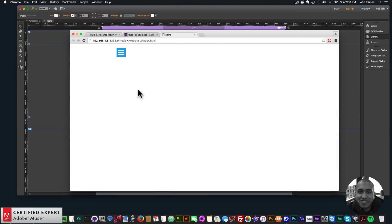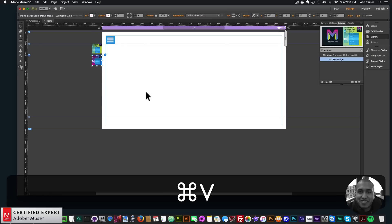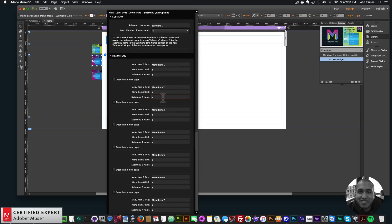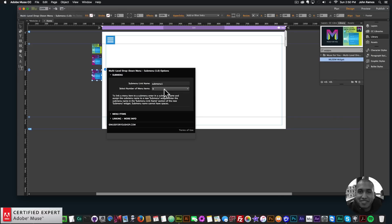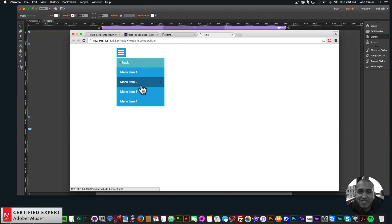I can add up to 12 menu items to the sub menu. If I preview in the browser, menu item 4 links to the sub menu. To add another sub menu, copy the sub menu widget, then in the previous menu widget set a menu item's sub menu name to 'sub menu 2,' and in the new sub menu widget set the sub menu link name to 'sub menu 2.' Note: sub menu names cannot have spaces.